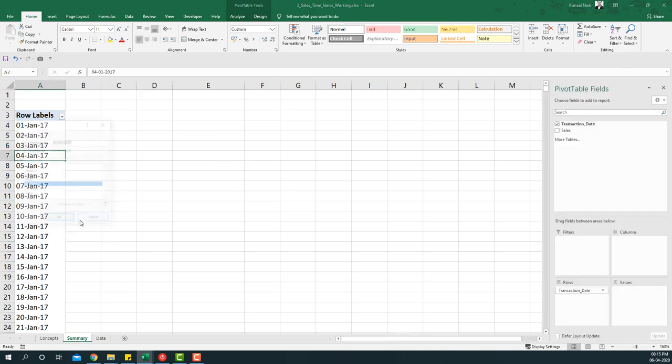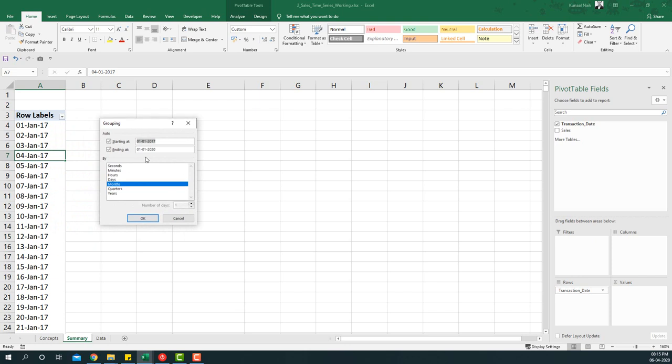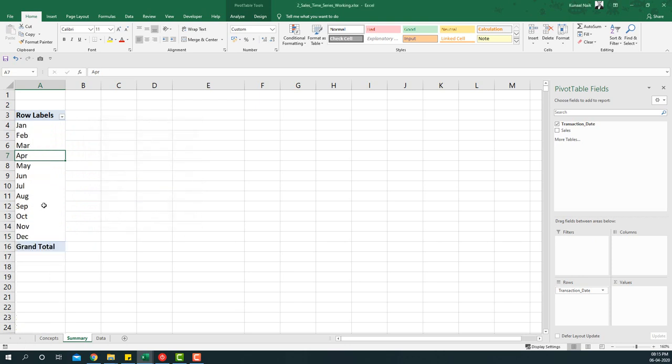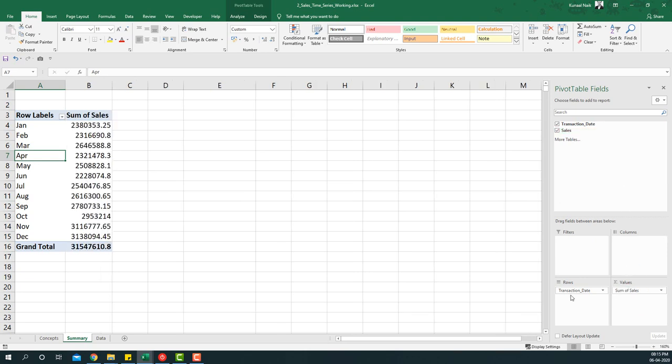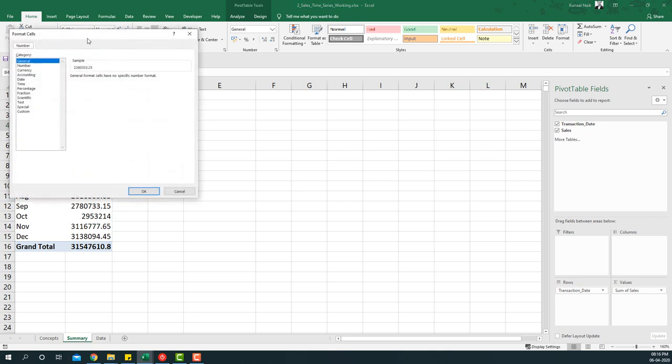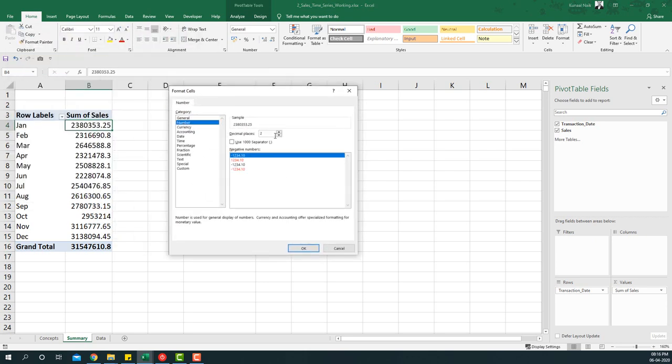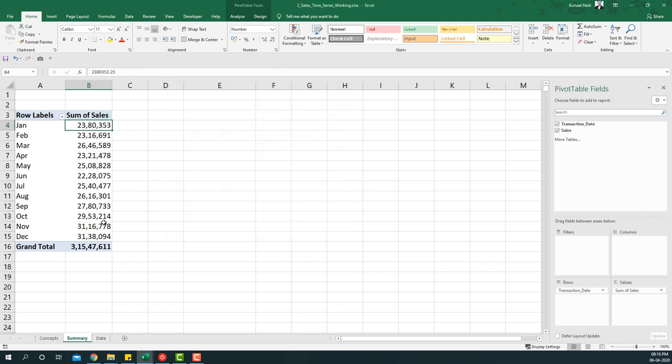So let's go ahead and group it automatically. If I say group I can select month and say okay. Next I can take sales to the values area and then I'll be able to get the sales. I'm going to format this as number - go to number format, reduce the decimals, choose the thousand separator, and say okay.